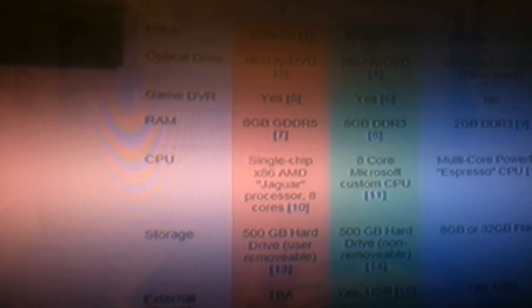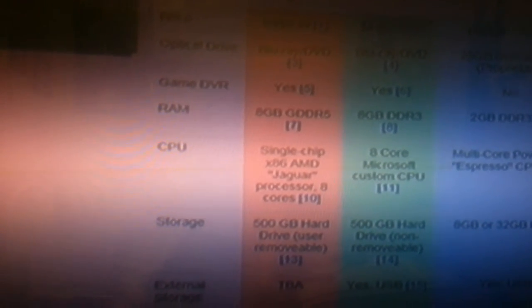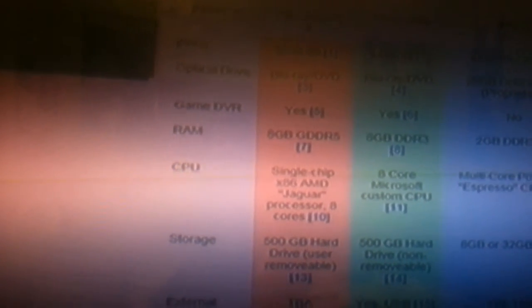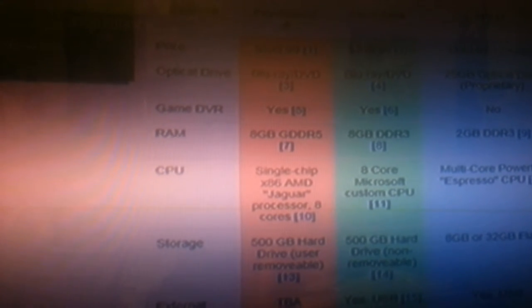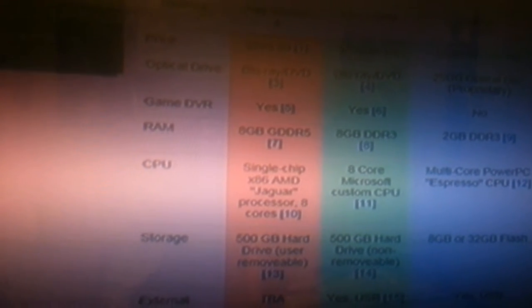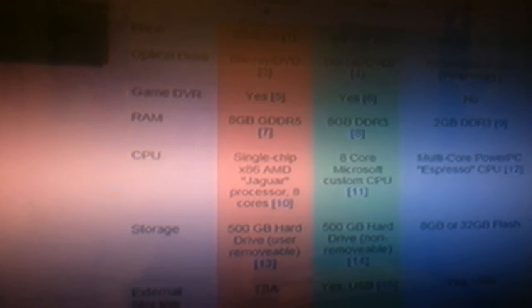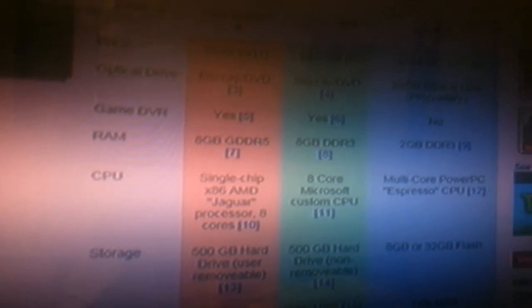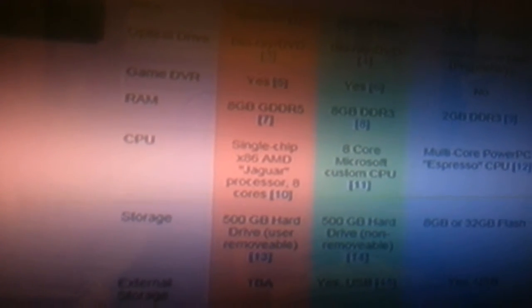Like for instance, the RAM - both systems have eight. This is actually from IGN, this is on IGN's website. This is the specs of the PlayStation 4 and the Xbox One. And you can see the Wii U over on the other side. Don't worry about that. Optical drive, a lot of it's the same. The CPUs of course are different.